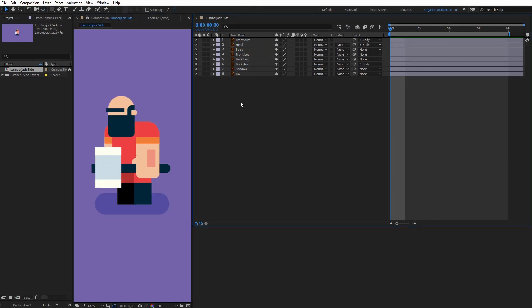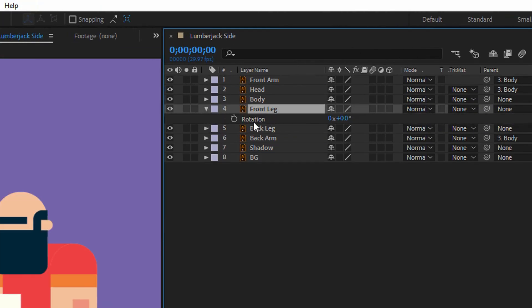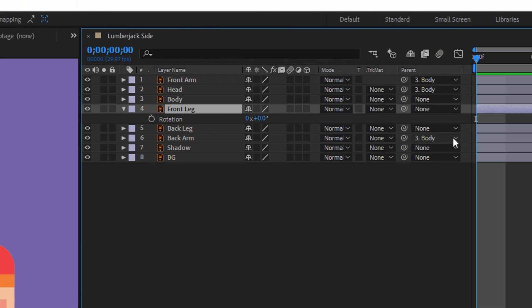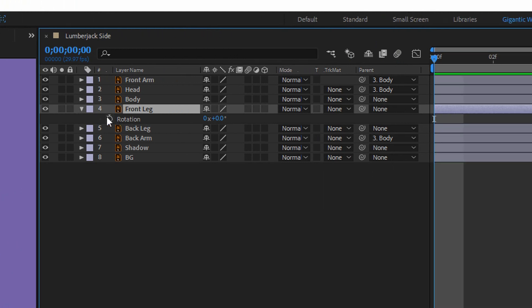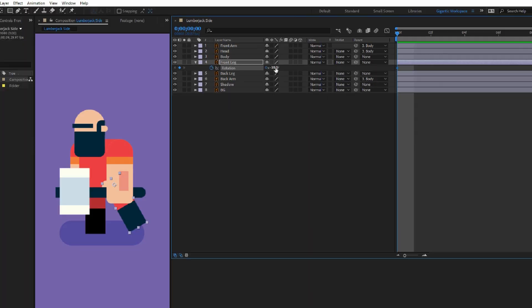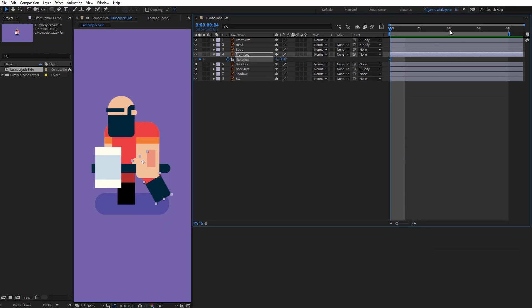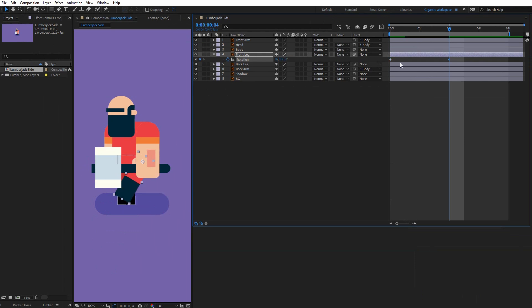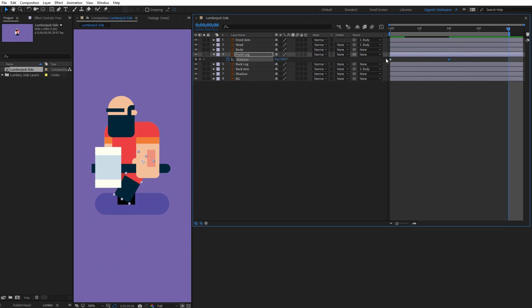Now I can start with the animation and I will start with the front leg. Select the front leg layer, hit R on the keyboard for the rotation settings, and here on the first frame create the first keyframe — it will be minus 30. Here in the middle of the animation, I will create the second keyframe and it will be 30. And for the last keyframe, I will copy the first one.